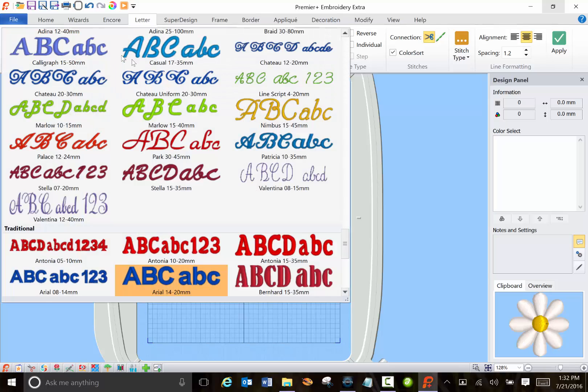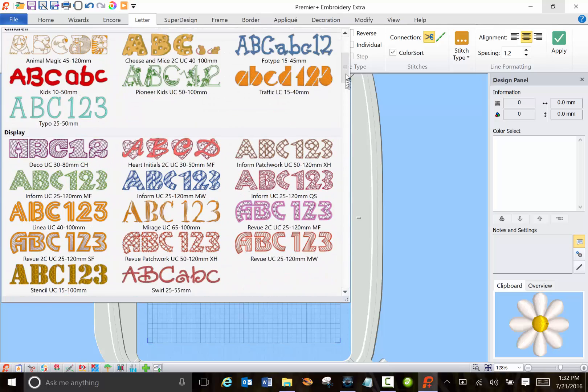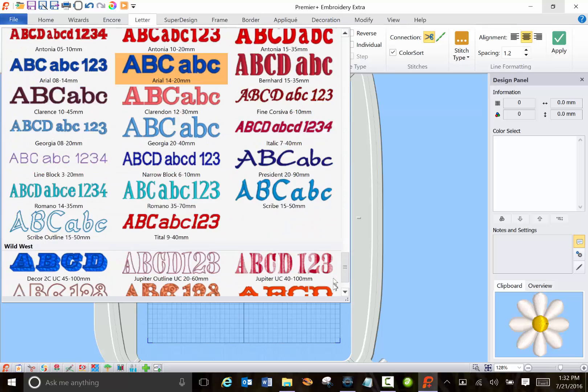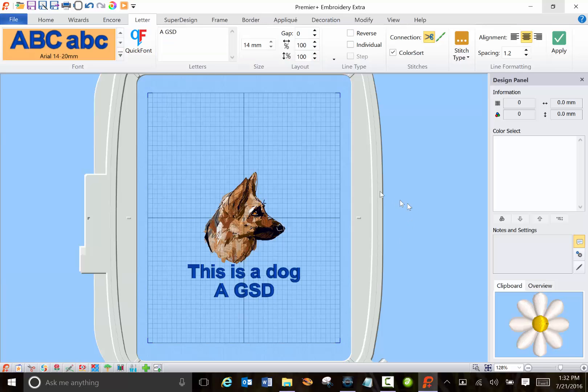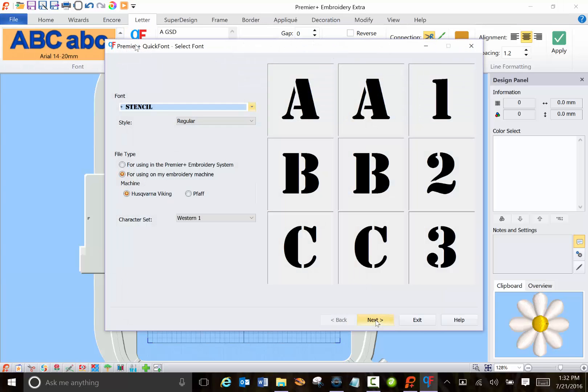And don't forget you have tons of fonts that you can choose from or you can create your own fonts using fonts from your computer.